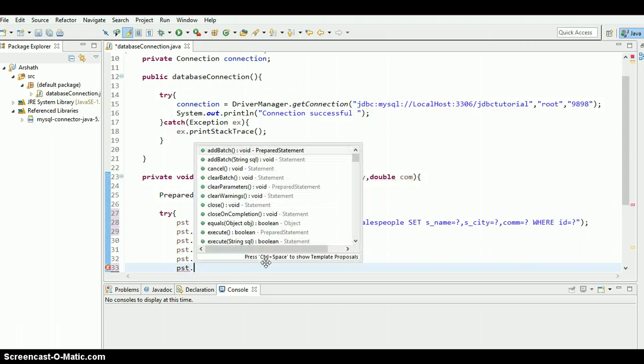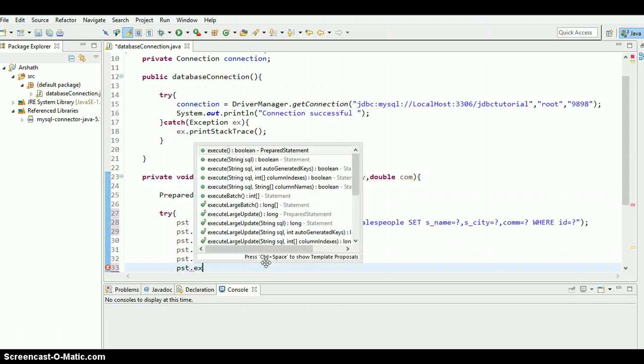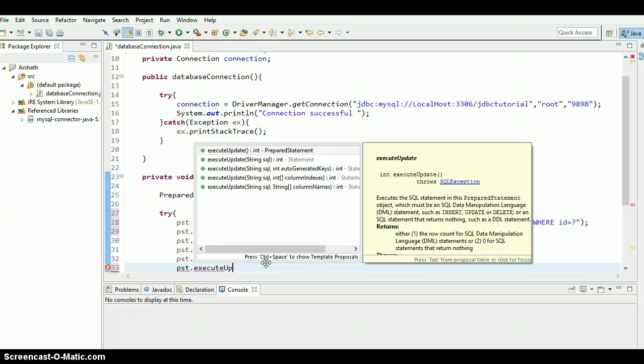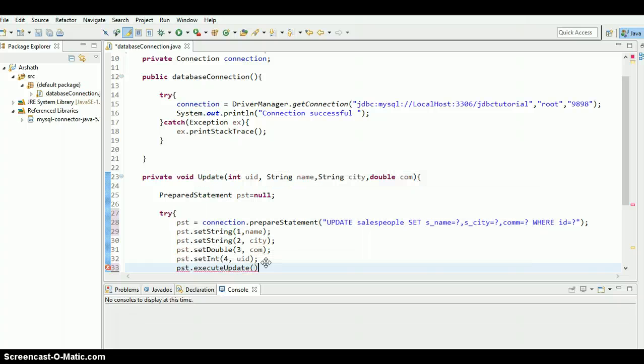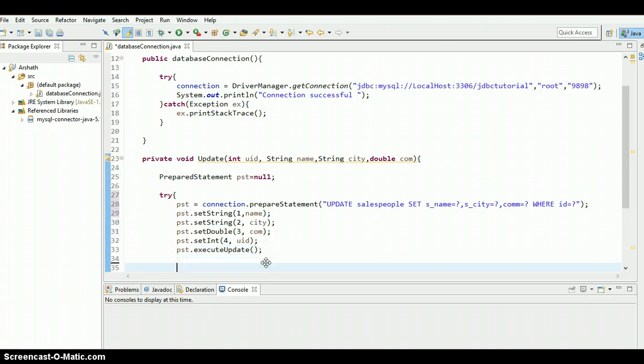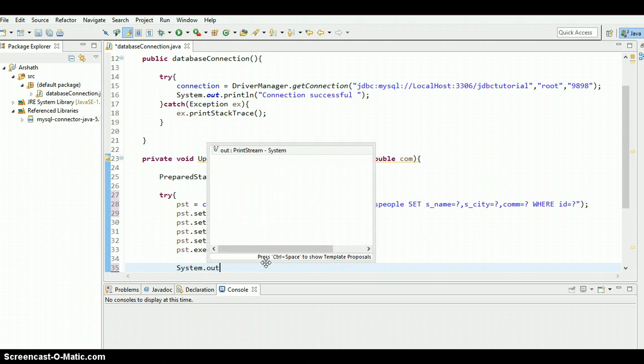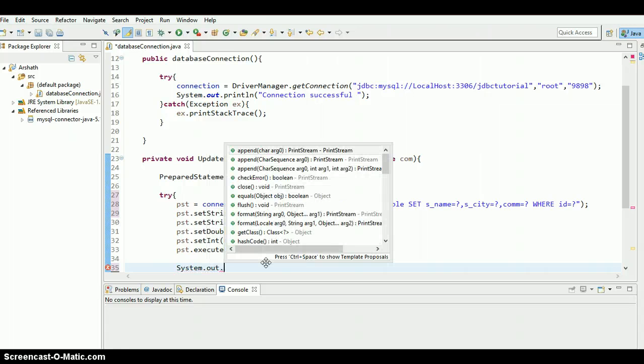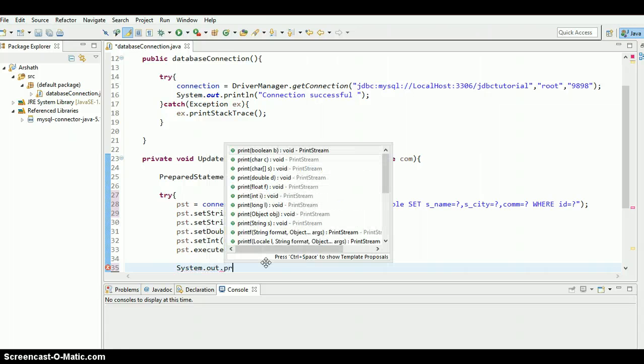And finally we need to execute the update. So executeUpdate. That's it. And we need to print out the statement so that we can identify update is completed. System out println, updated successfully.